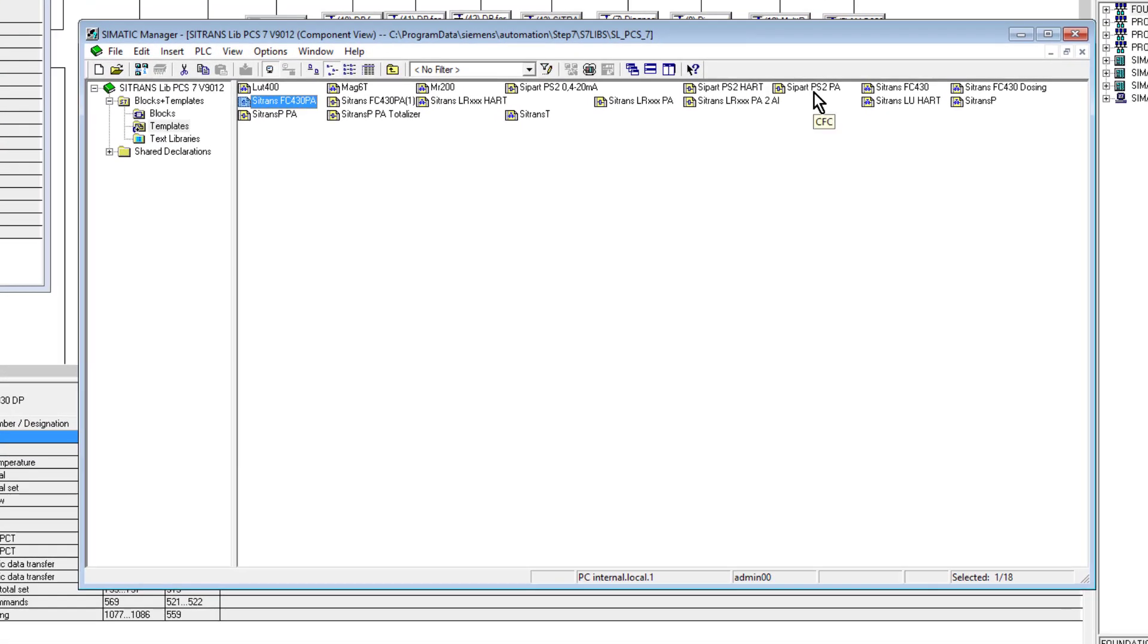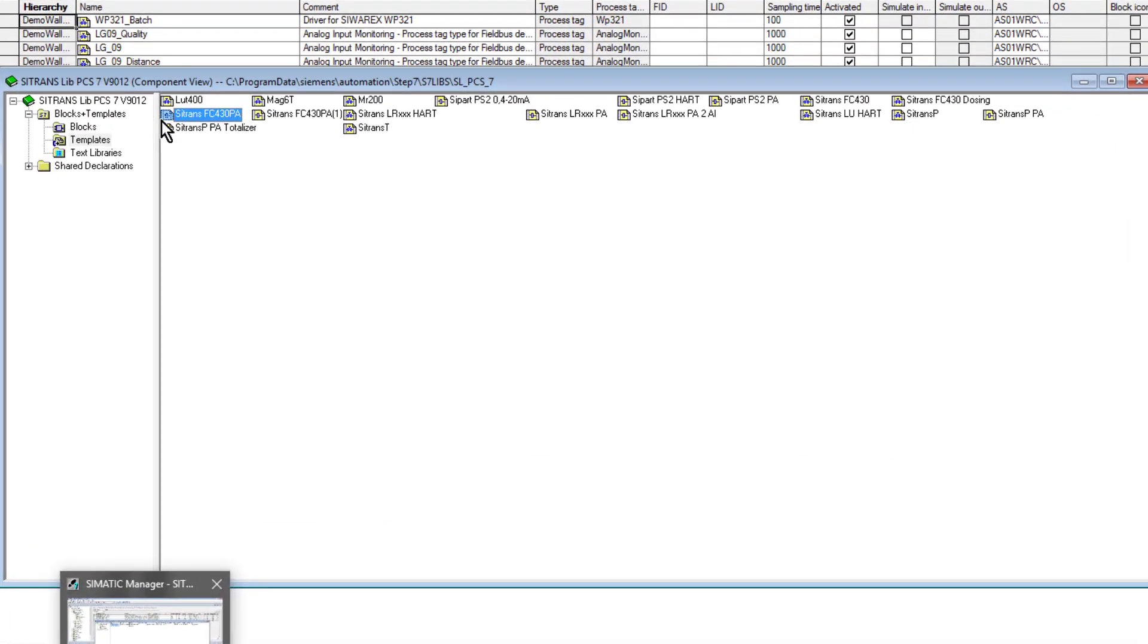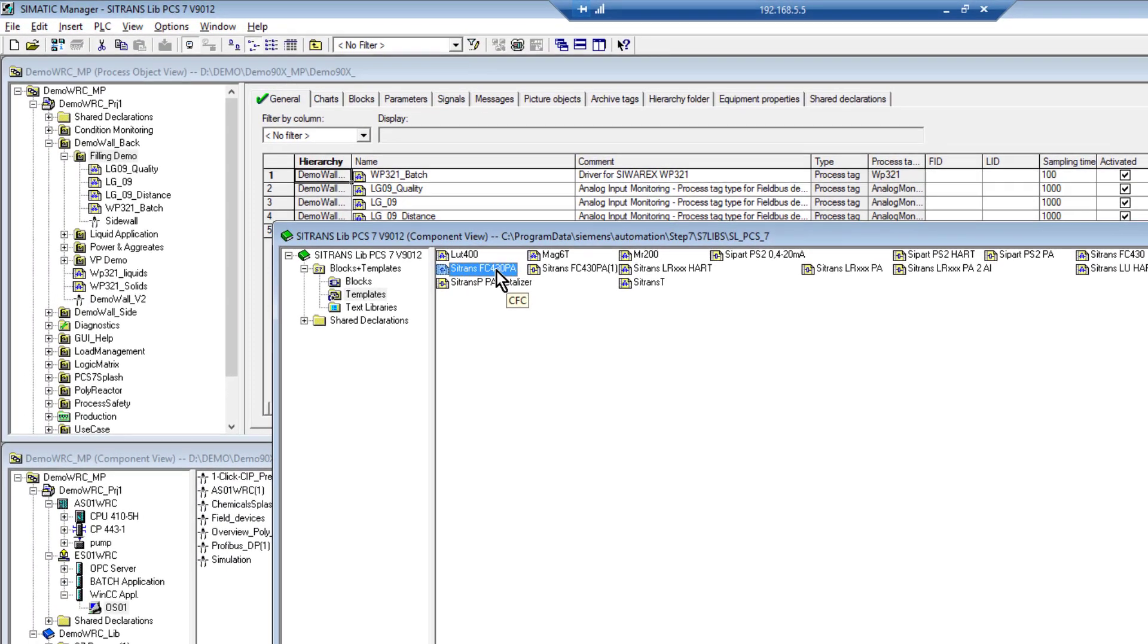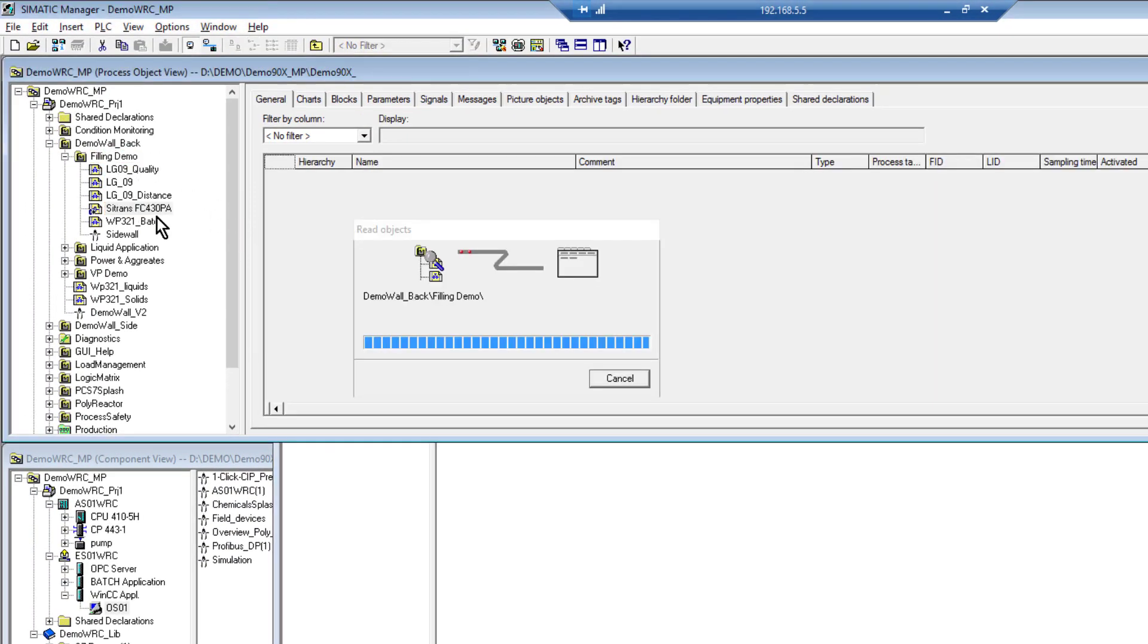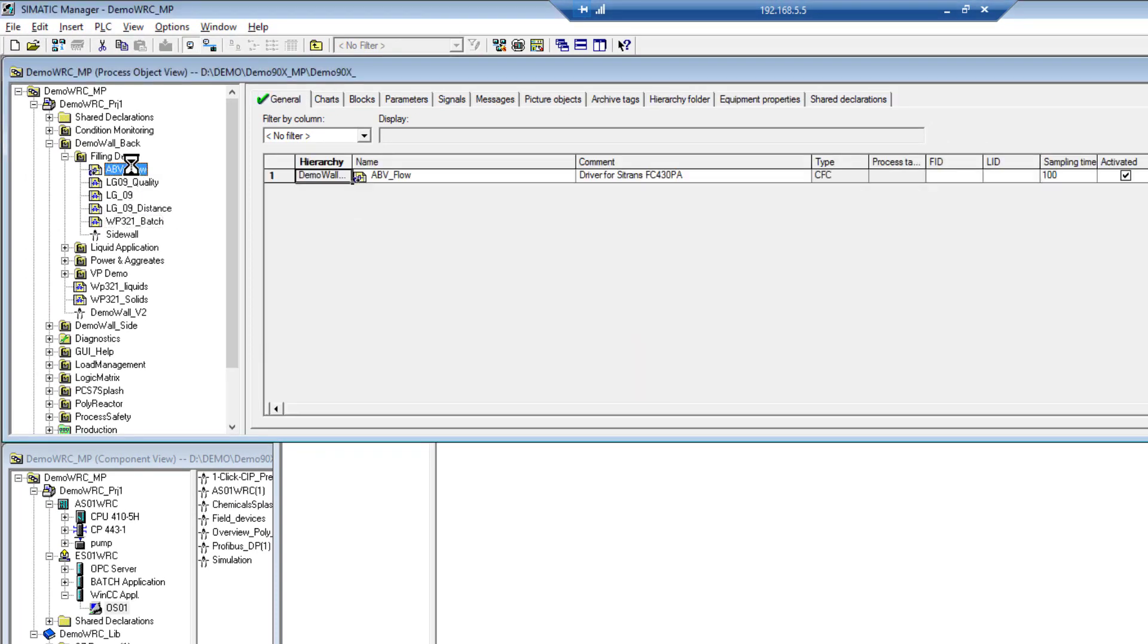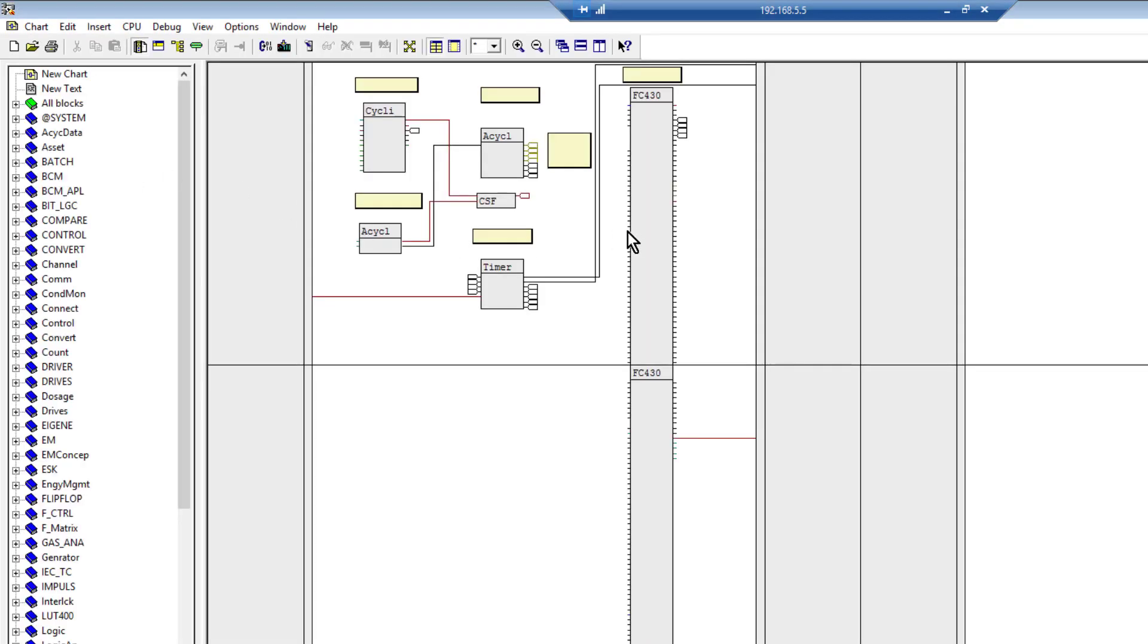It's a little bit misleading - the Profibus DP one which I have has exactly the same memory map. It says Citrans FC430PA, but it really should read FCT030. It covers all the sensors and it covers Profibus PA and DP because they have identical memory maps. I can drag that into my project.